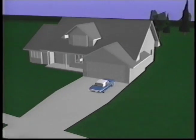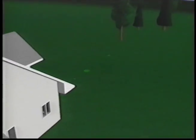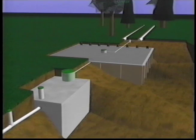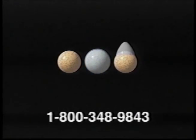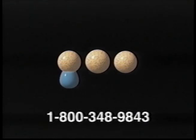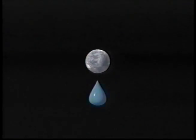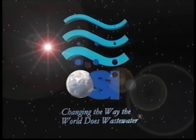By following the installation, operation, and maintenance information presented in this video and the O&M manual, your ISF system should provide you with worry-free wastewater treatment for years to come. For more information about Orenco Systems intermittent sand filters, call your nearest distributor or call Orenco Systems at 1-800-348-9843. Orenco Systems — changing the way the world does wastewater.